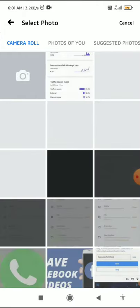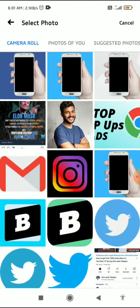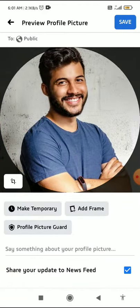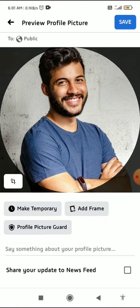Select your profile picture — if you want to select this one, click on it. You can see at the bottom of this page there is a 'Share your update to newsfeed' option. You have to disable this button so it is not shared with everyone.